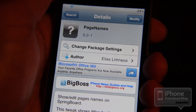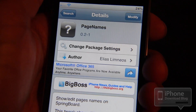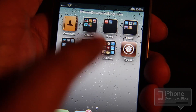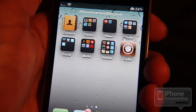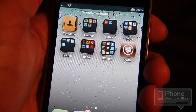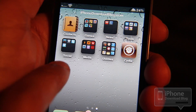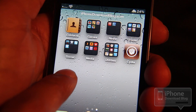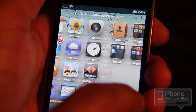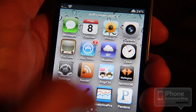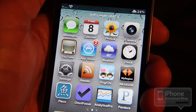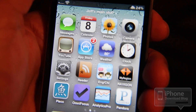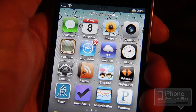I've already installed Page Names. Let me show you real quick how this works. As you can see at the top, I already have one of my page's names and it's called iPhoneDownloadBlog.com — very original. And then on my next page, I have another name: Jeff's Main Stuff.